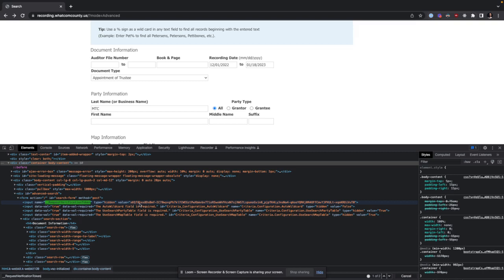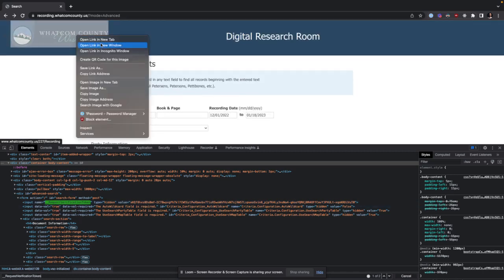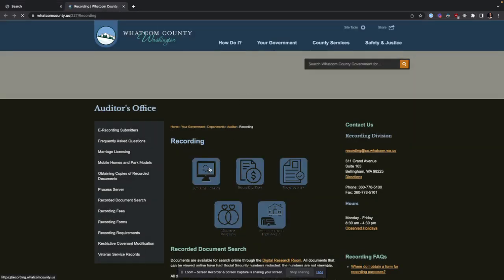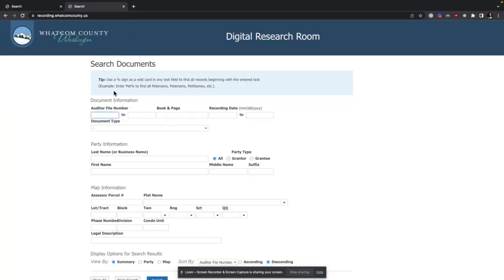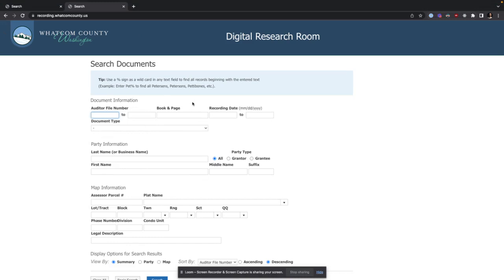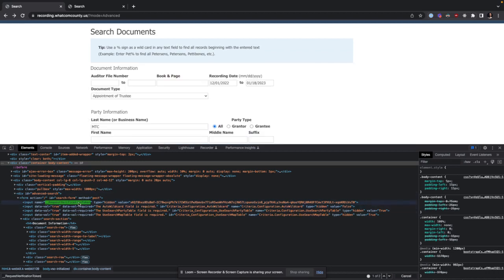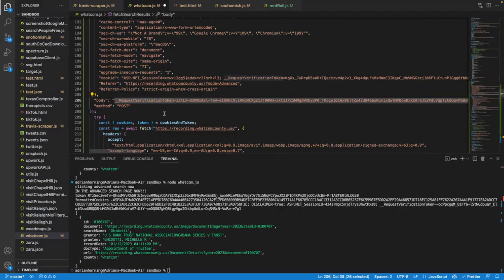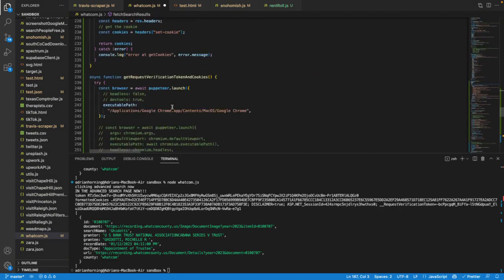You have to navigate to this website — you have to go here and then click. Normally there's another step where you have to click on 'Advanced,' but since my session hasn't expired yet I'm good. Anyway, we need to grab this request verification token that is in that form, and how we do that is with Puppeteer.